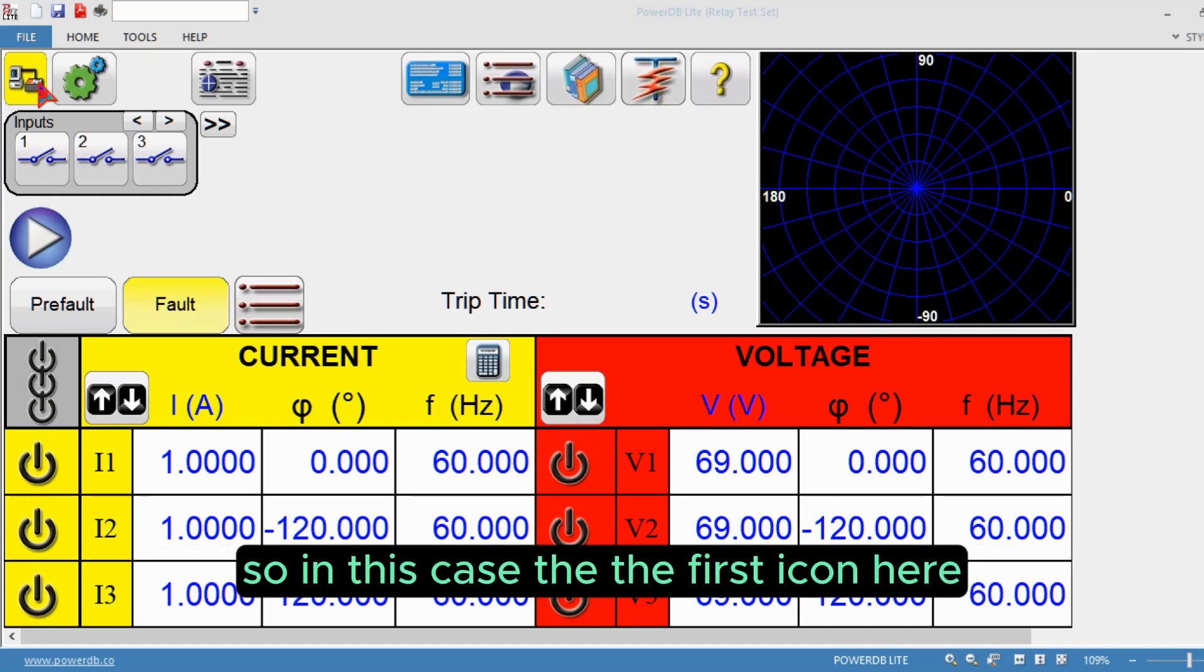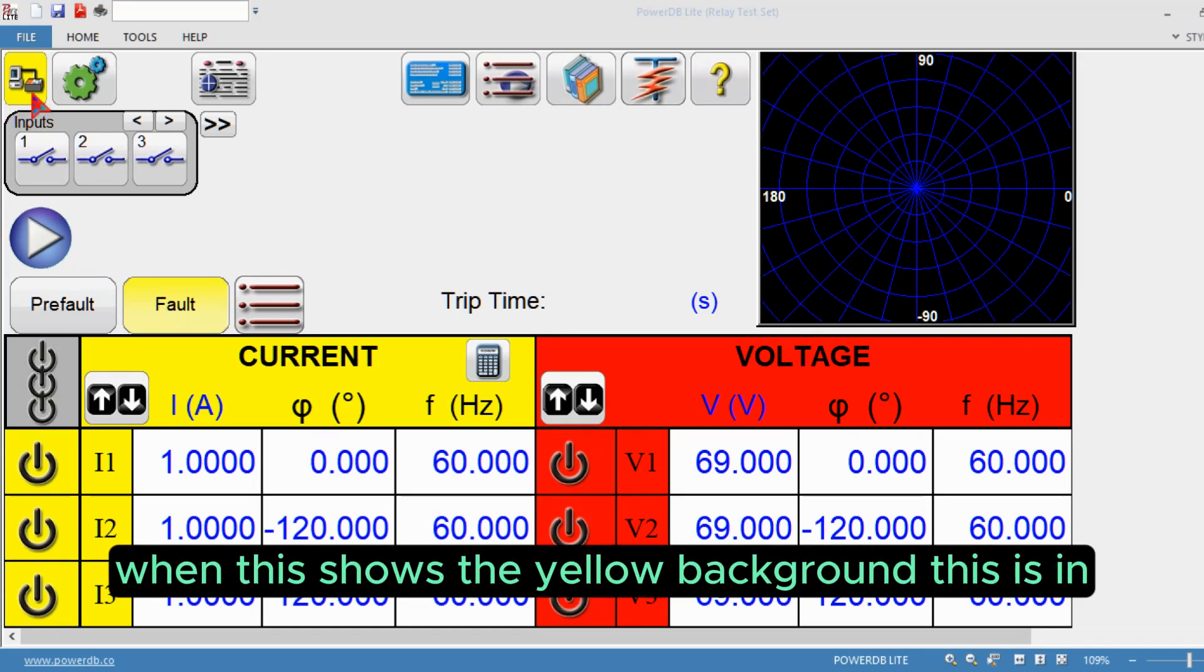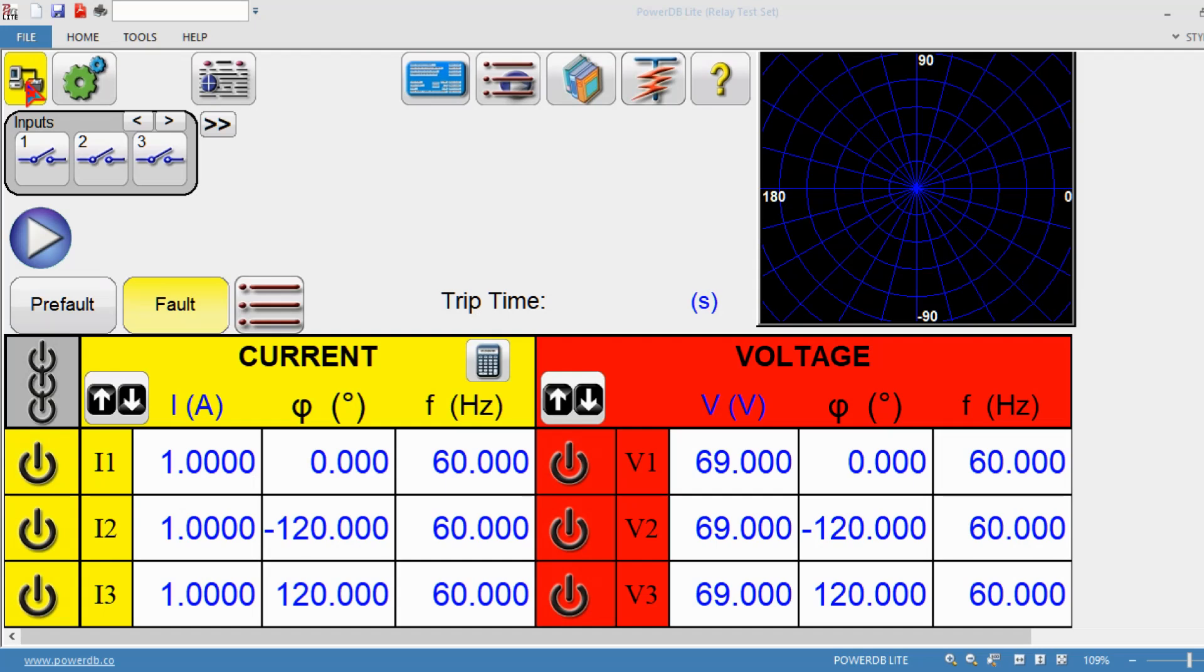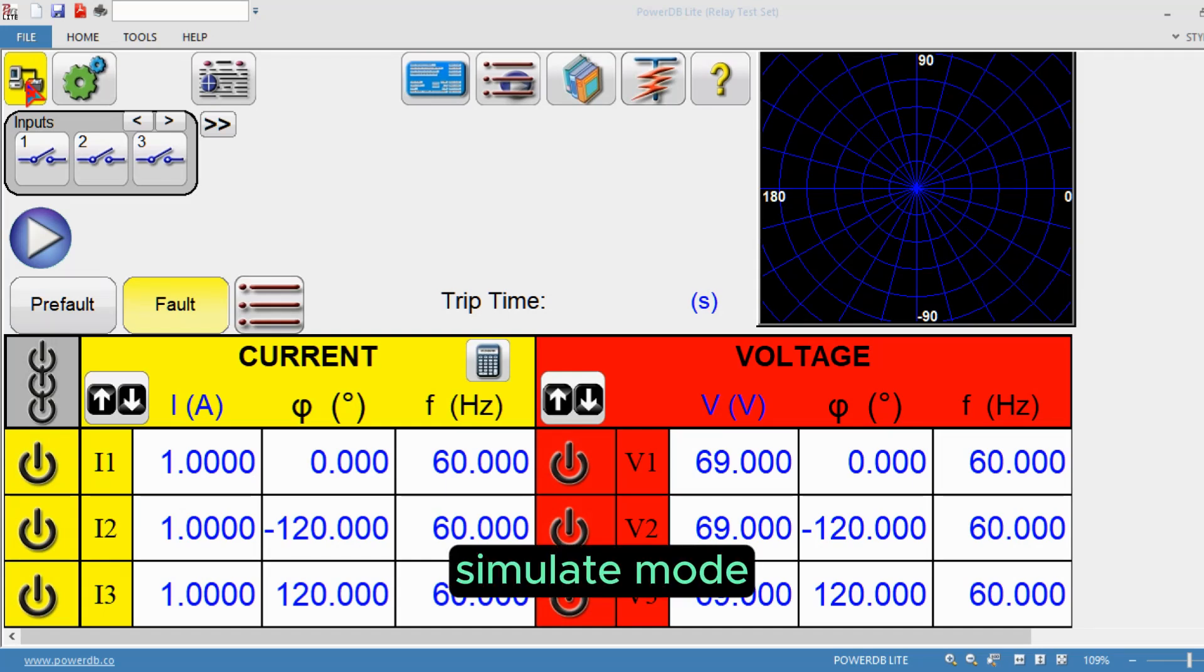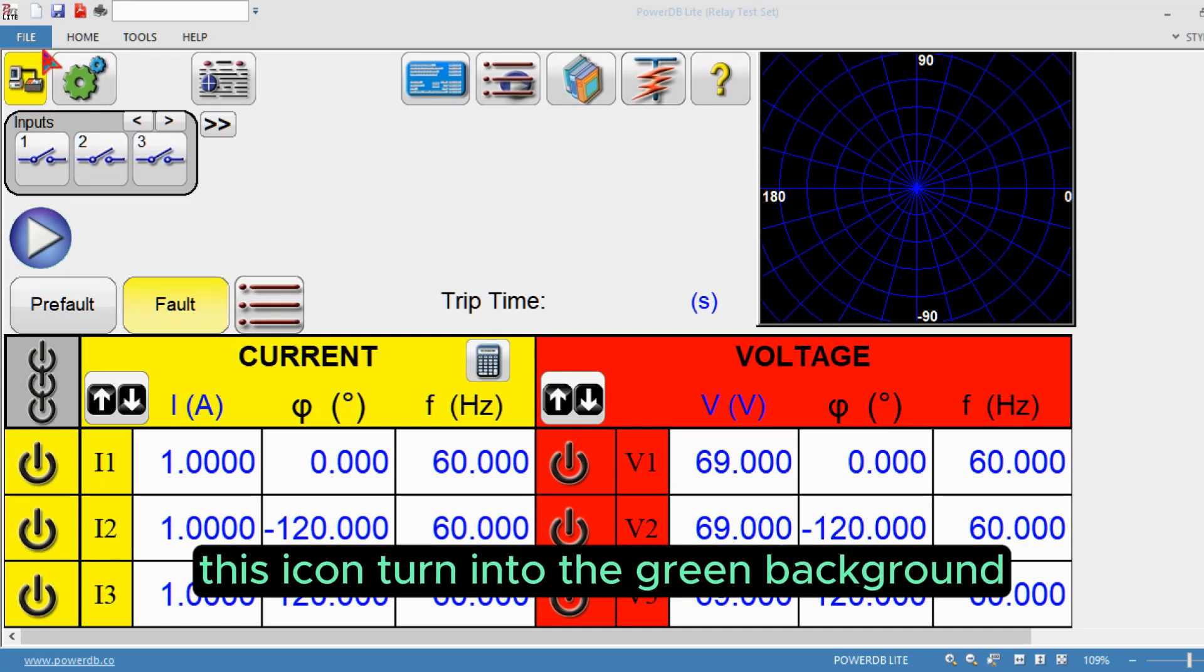The first icon at the top left corner is the connection status icon. When it shows a yellow background, it's in simulate mode. When connected with the instrument, this icon turns to green background, showing it's in connection mode with the test set.